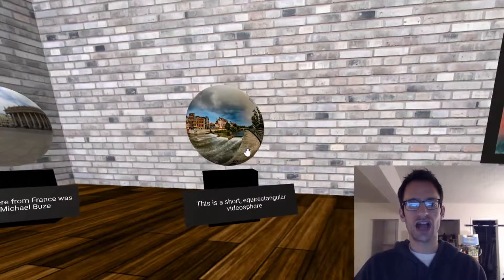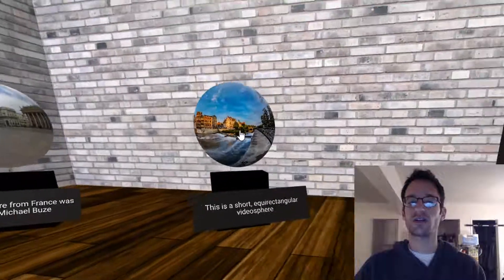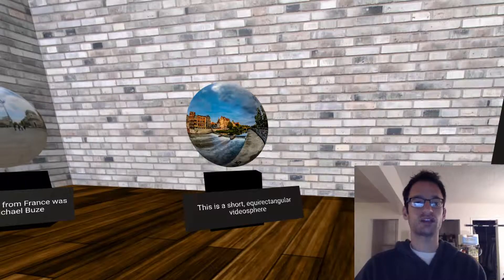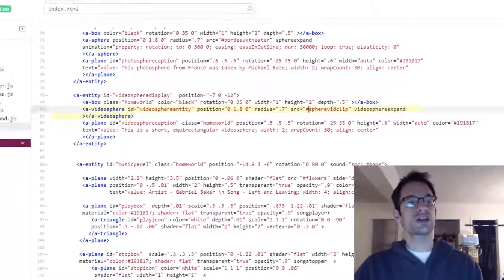But to actually get that interactivity in there, where once you click on it, it expands and plays, we need to make a component.